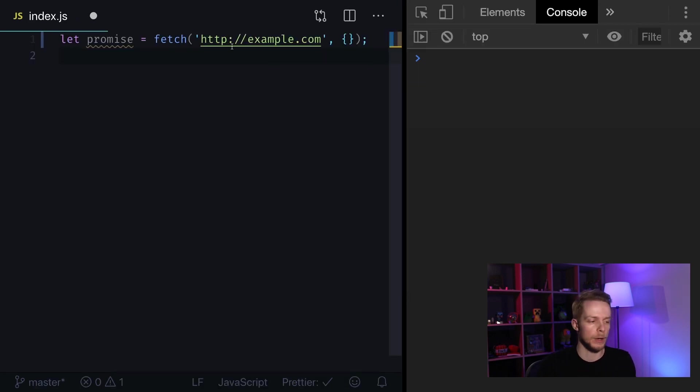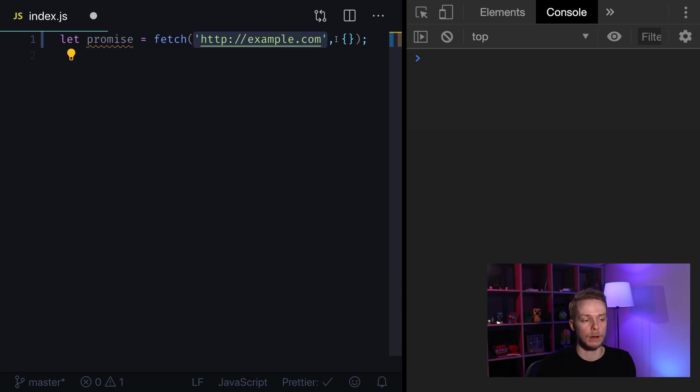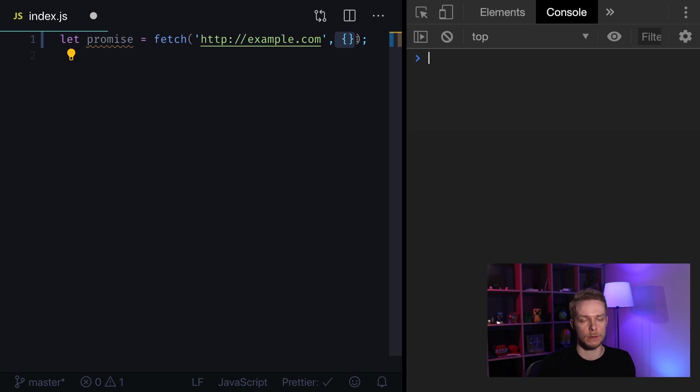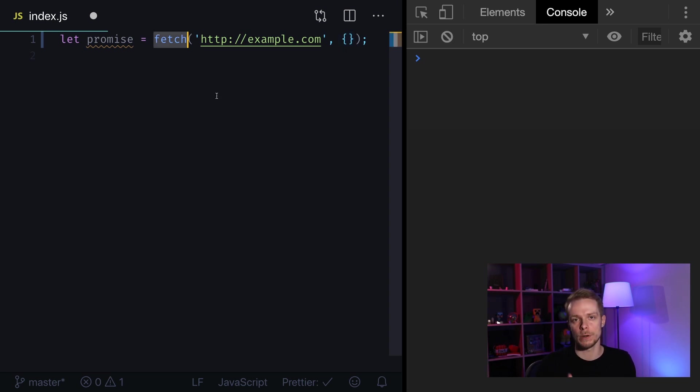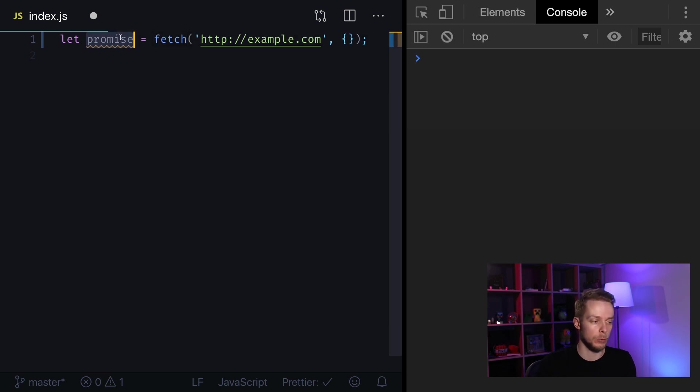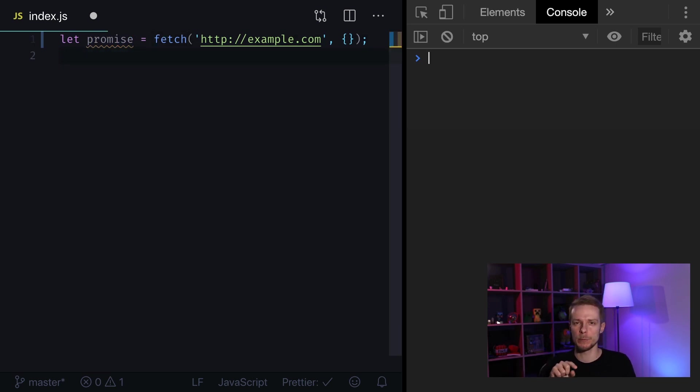To call fetch you need to pass URL as a first argument. You can also pass an options object. If you don't pass it, it will be just regular GET requests that will fetch data from remote server. After you call fetch the request is performed immediately resulting in a promise. When server responds with headers this promise will result with built-in response object.